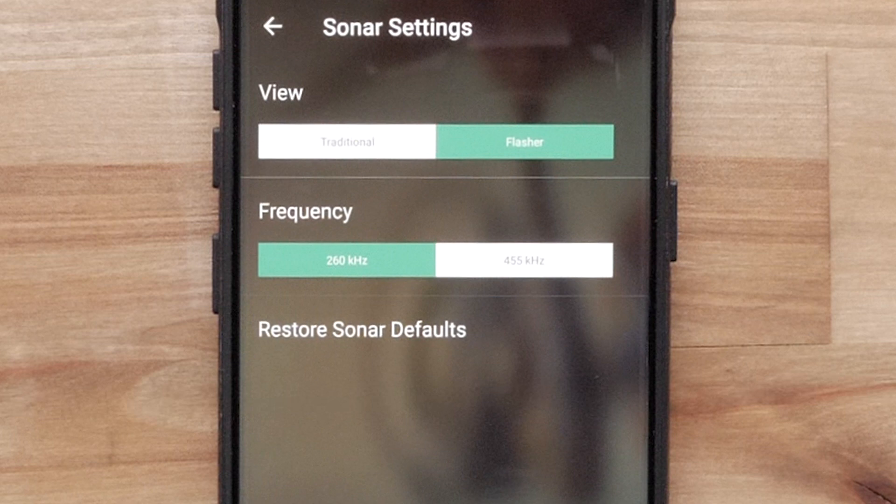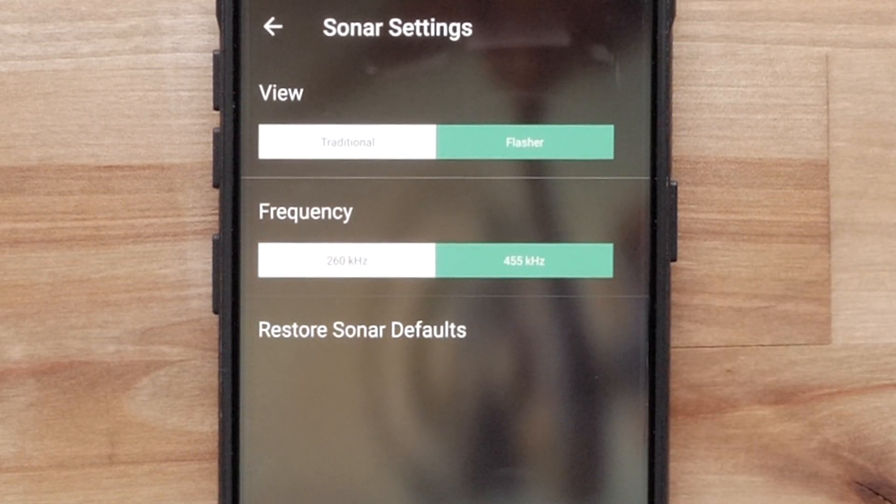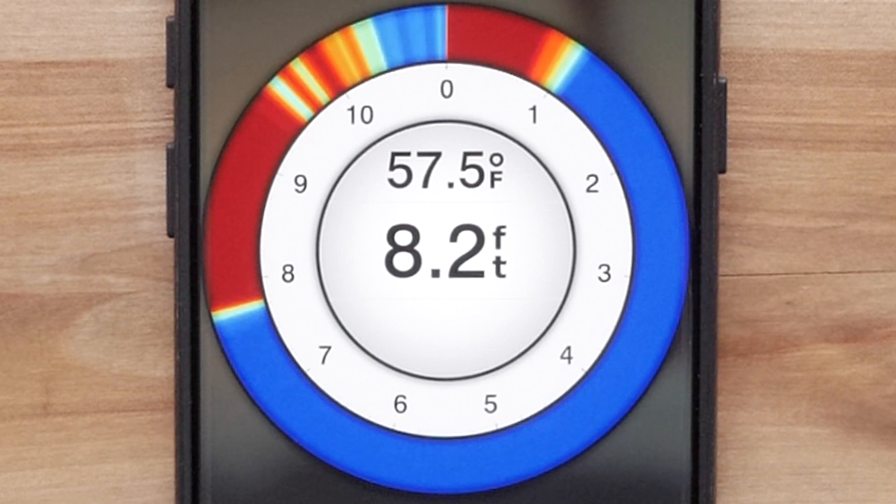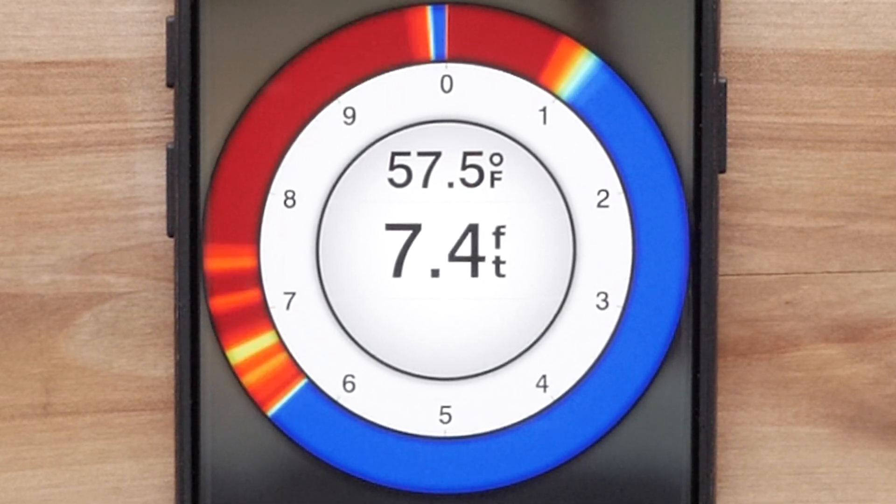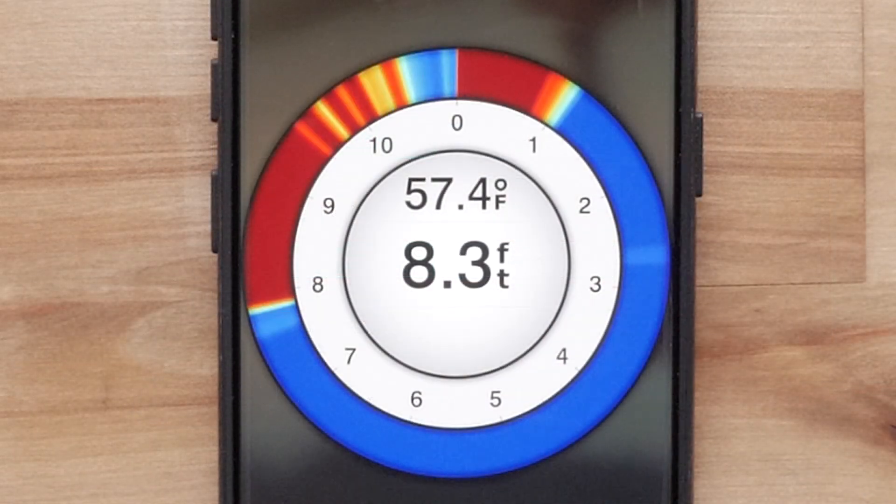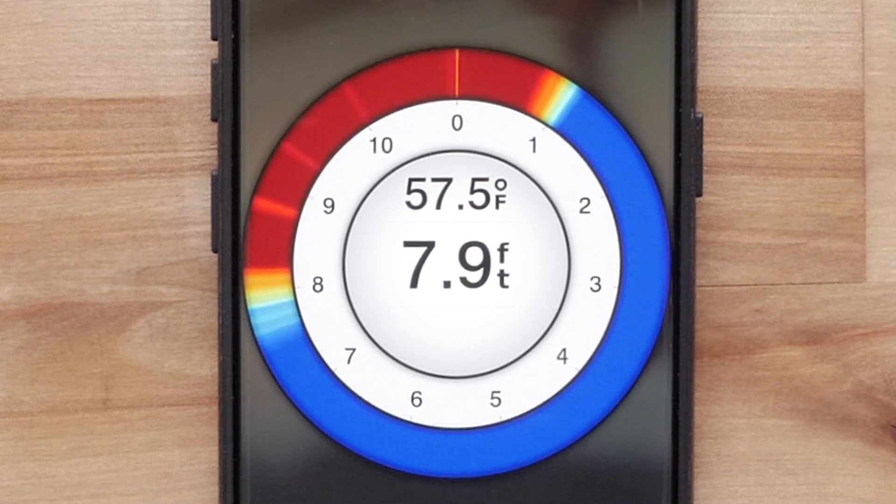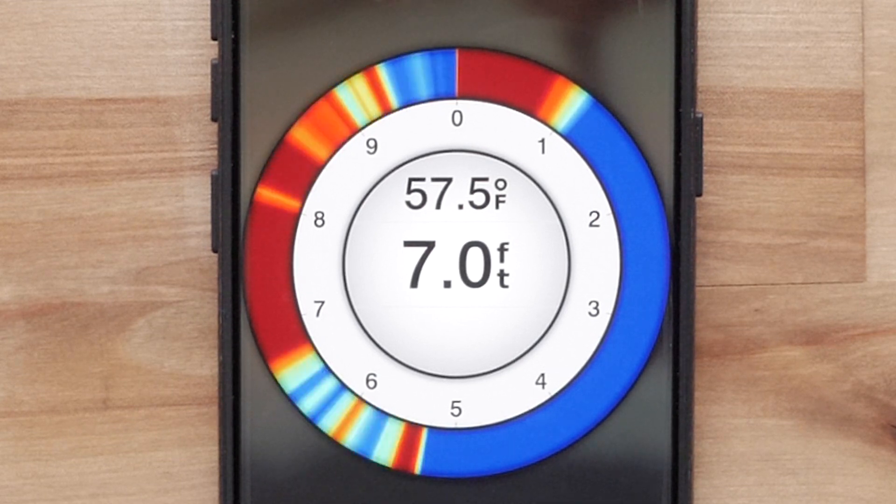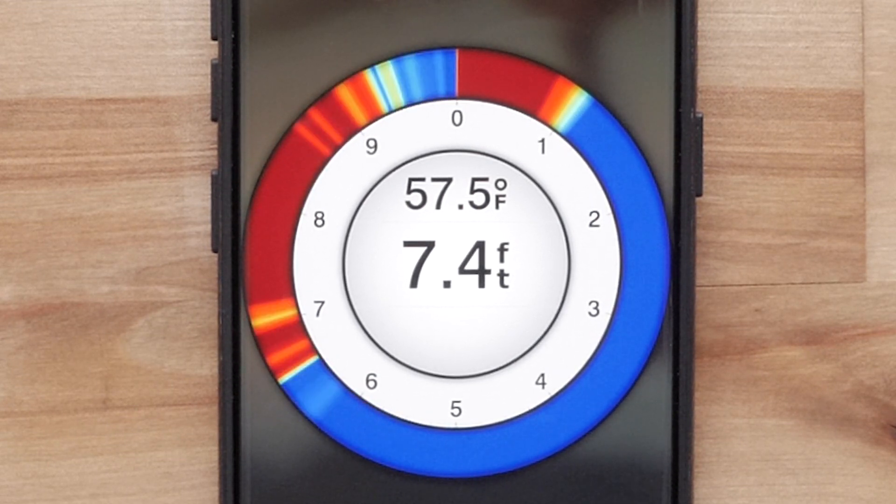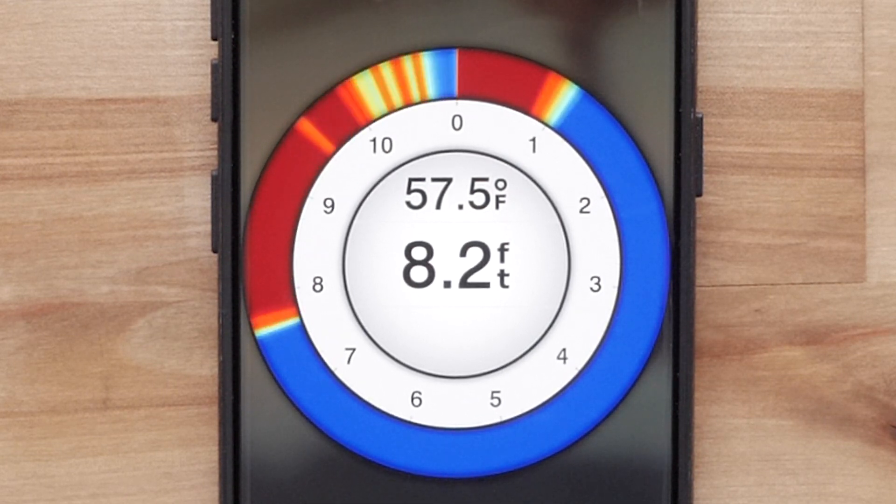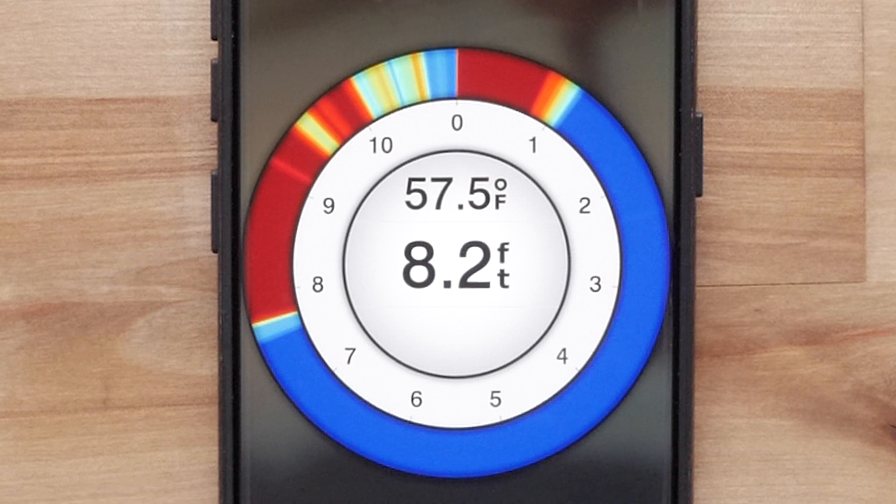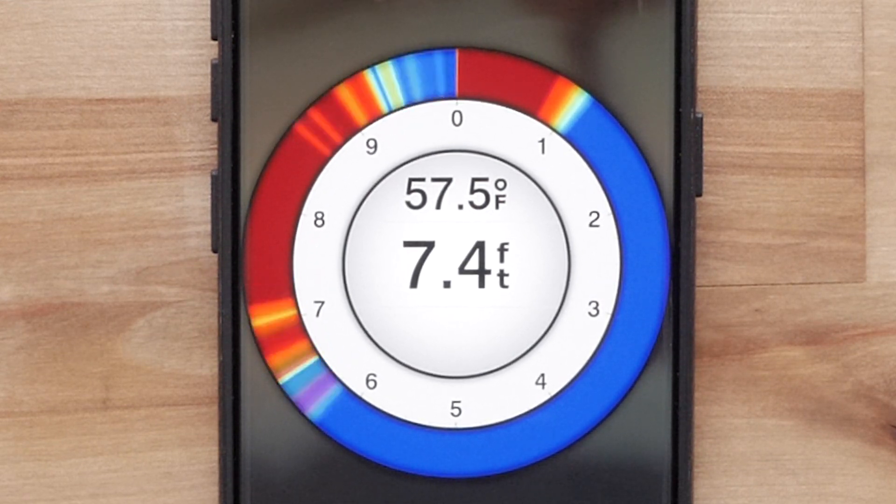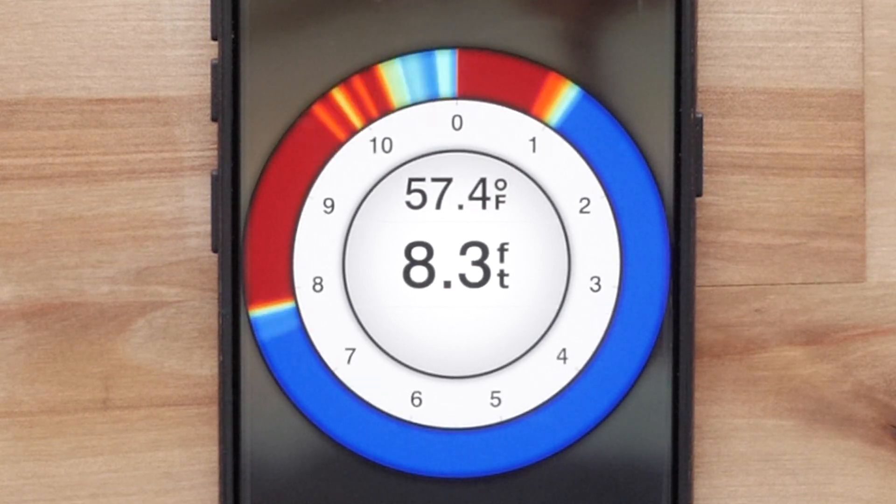We can also adjust the frequency for both the traditional and flasher sonar modes. The 455 kHz setting uses a more narrow beam width and is better for rough sea conditions. Bottom definition and thermocline definition may be better when using a higher frequency. The 260 kHz setting uses a wider beam width, which covers a larger area and can allow you to see more targets, but also could generate more surface noise. Wider beam widths generate larger arches for fish target returns, making them ideal for locating fish. Wider beam widths also perform better in deep water because the lower frequency has better deep water penetration. They can also be used to search for structures such as brush piles.